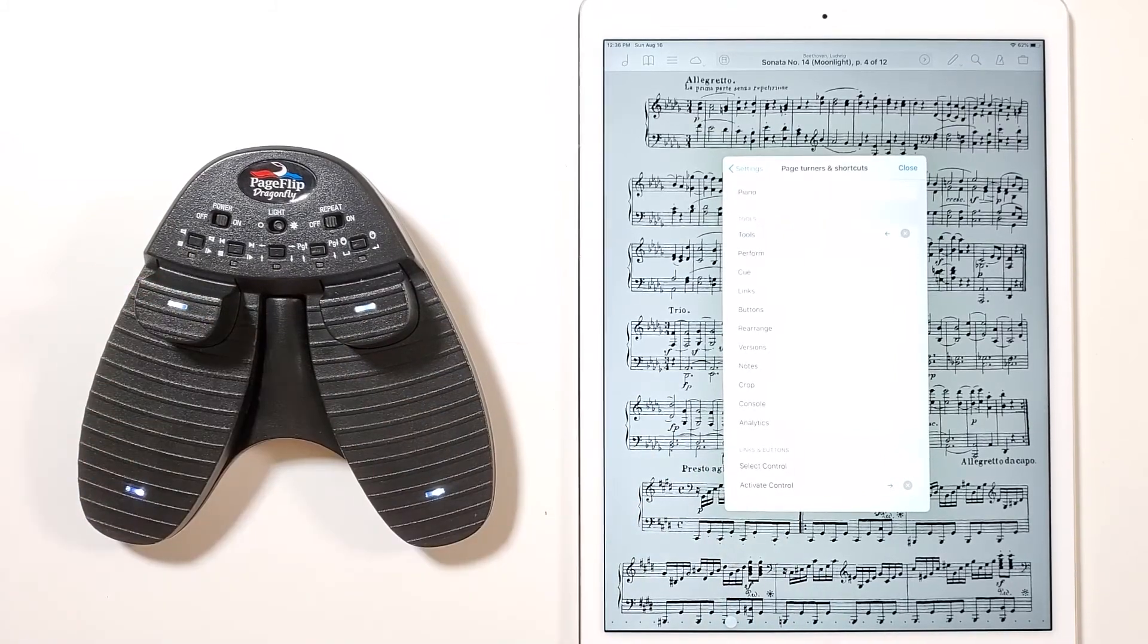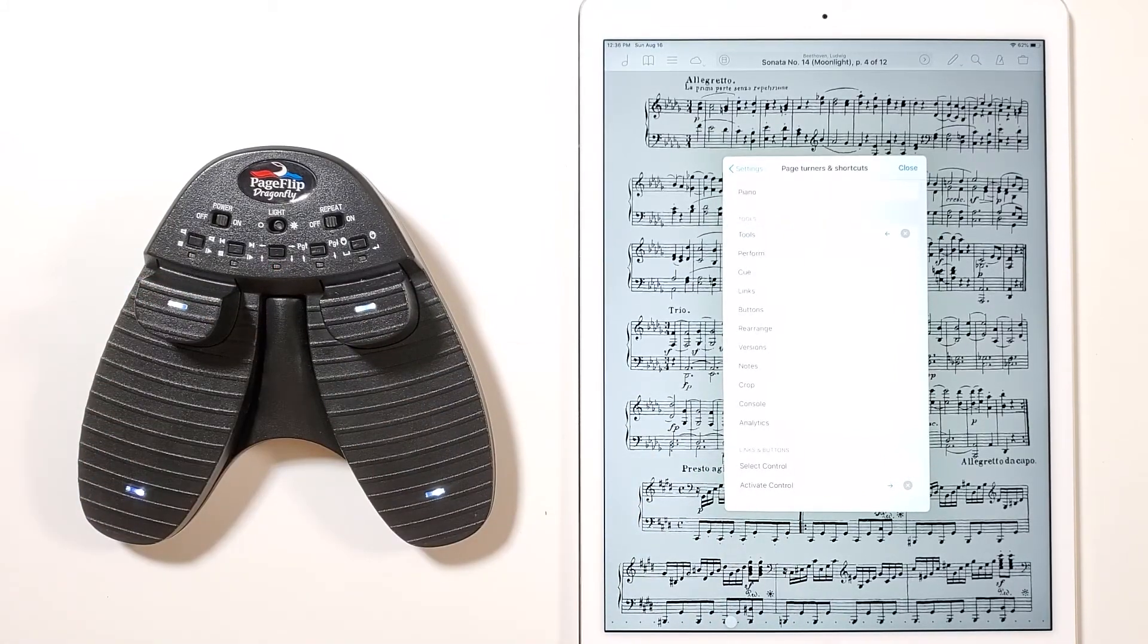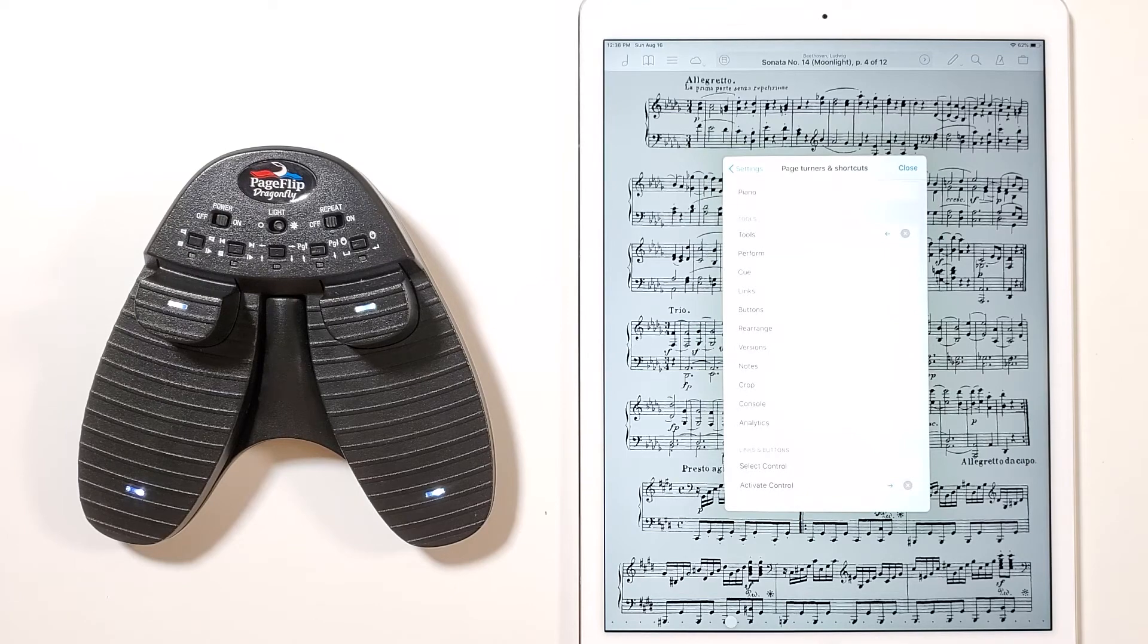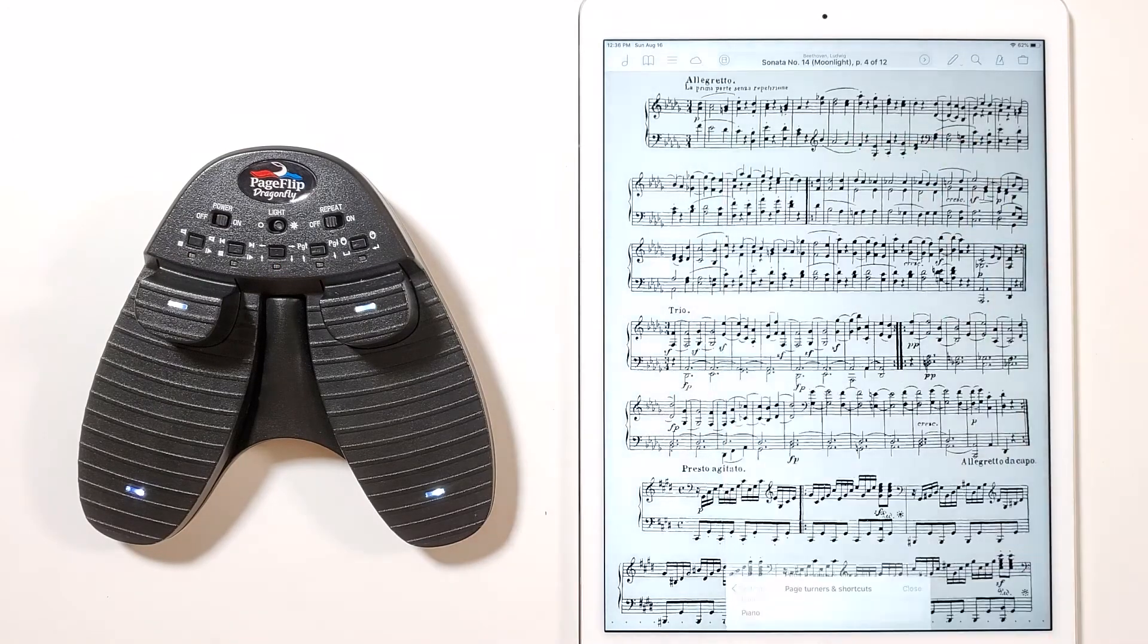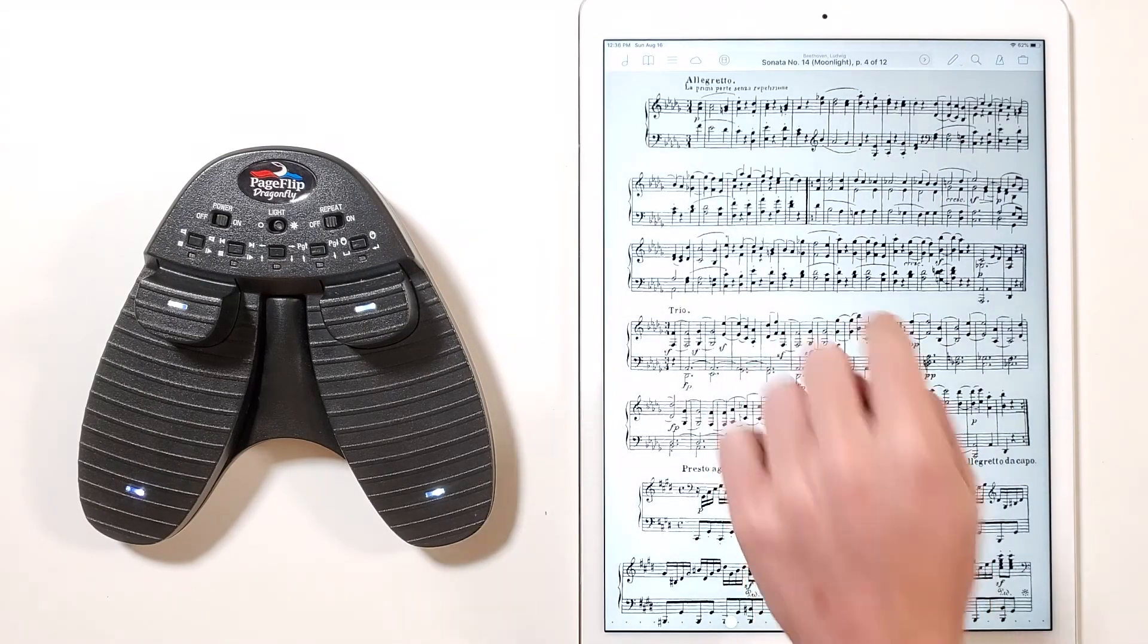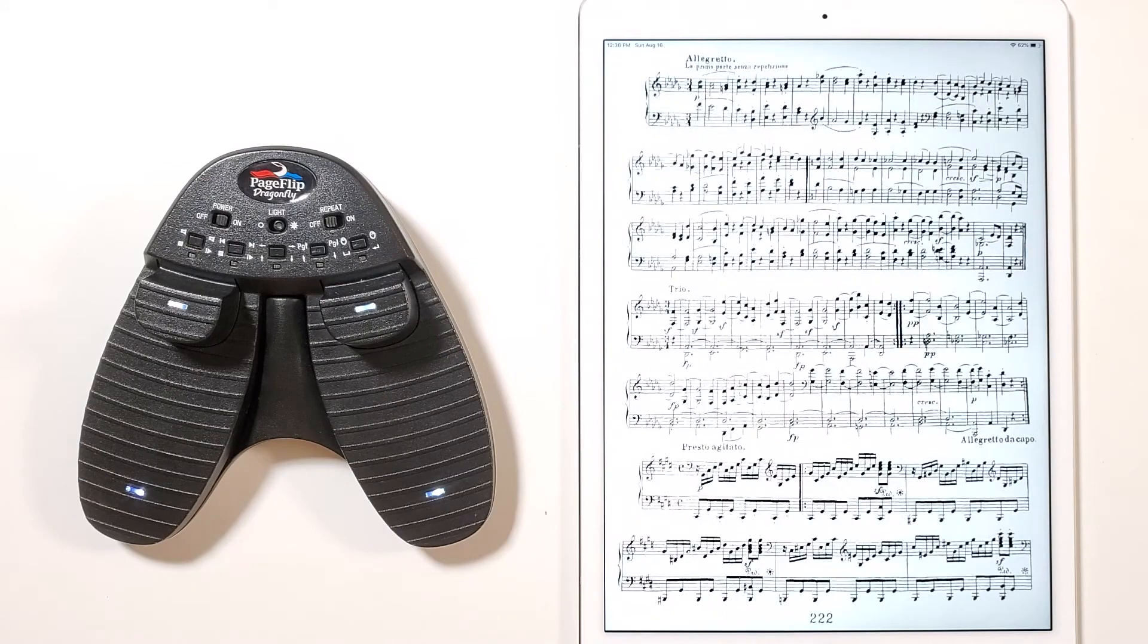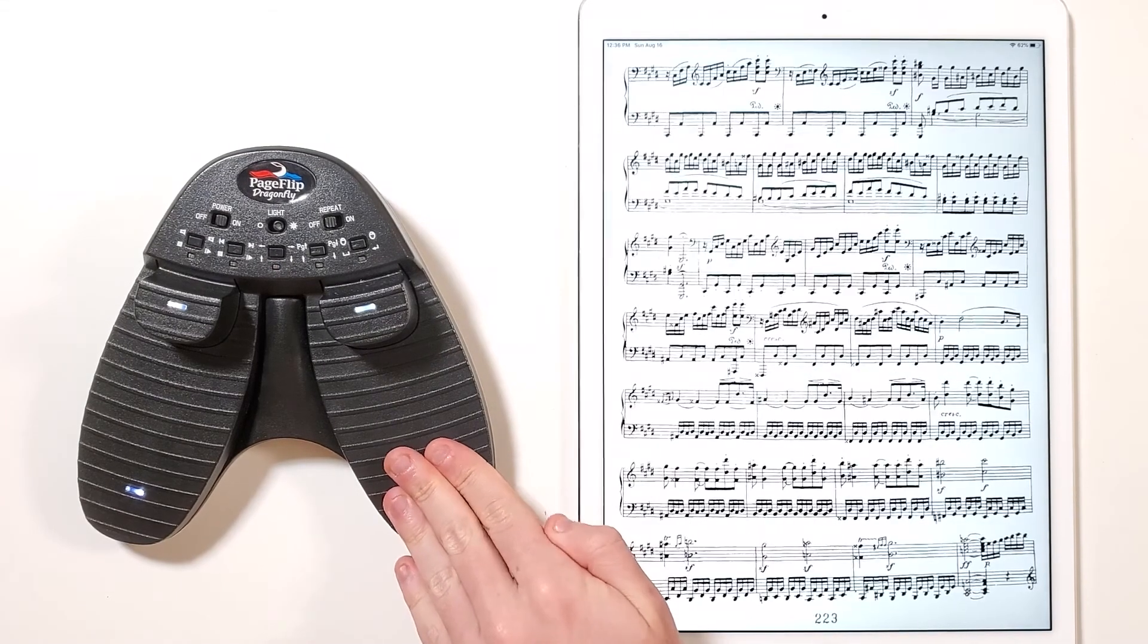Now we have the upper right pedal associated with Activate Links, and the upper left pedal associated with the Tools function. The bottom left and right pedals remain in use for page turning. Notice how the pedals perform our desired operations.